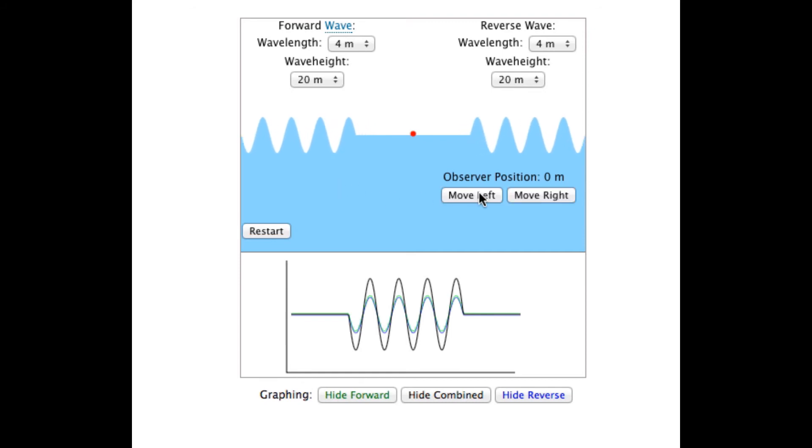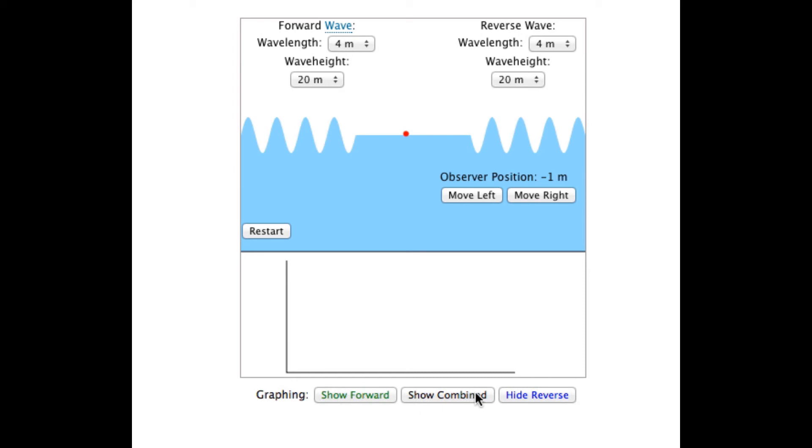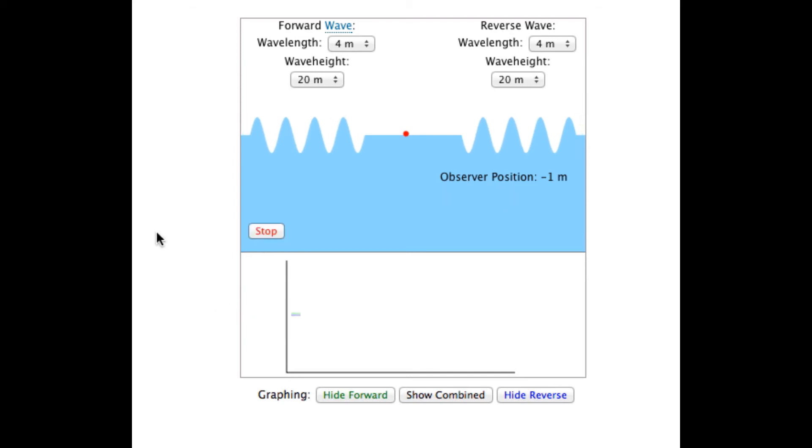By moving the observer one meter, which in this case is one quarter of the wavelength, and not changing anything else, we can demonstrate destructive interference.